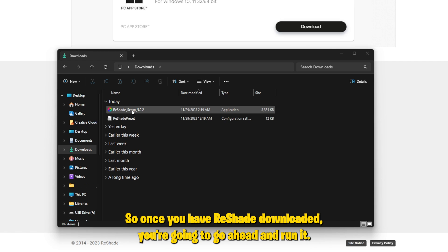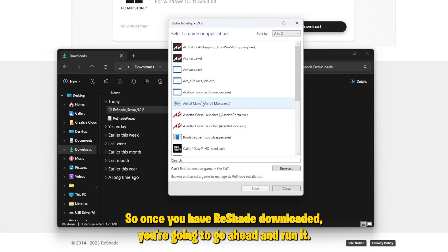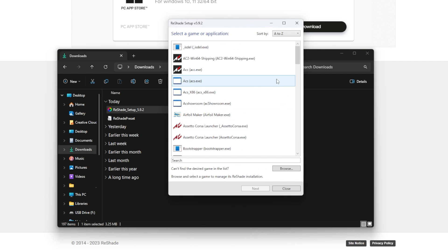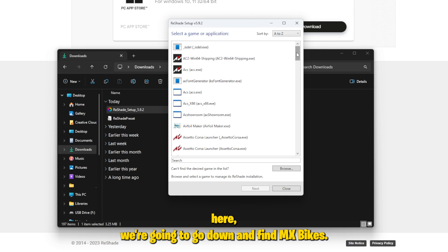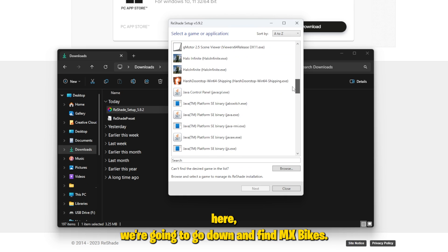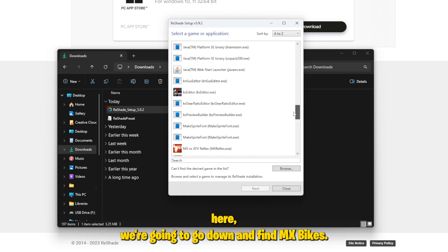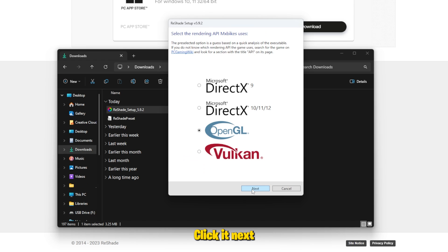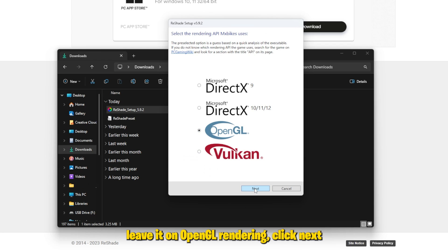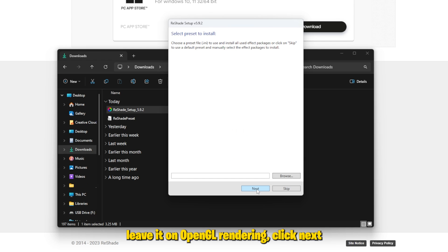Once you have ReShade downloaded, go ahead and run it. A bunch of games will show up here — go down and find MX Bikes, click it, hit next, and leave it on OpenGL rendering, then hit next.